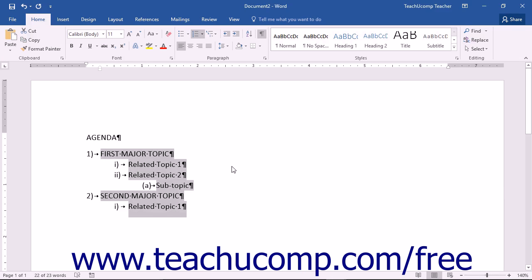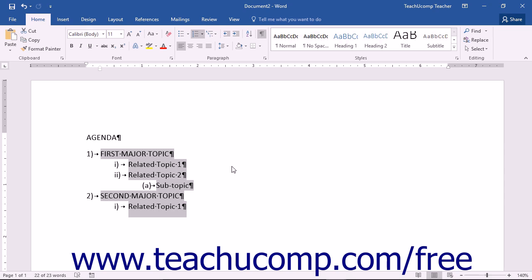Word contains many standard multilevel list formats for creating commonly used outlines and agendas. However, you can also modify the multilevel list styles within Word to create custom styles for your documents.